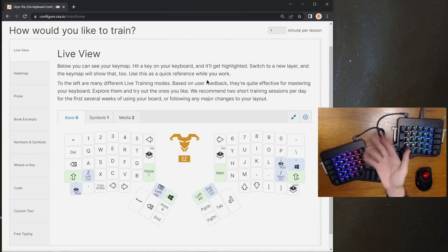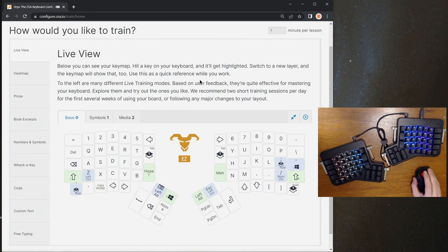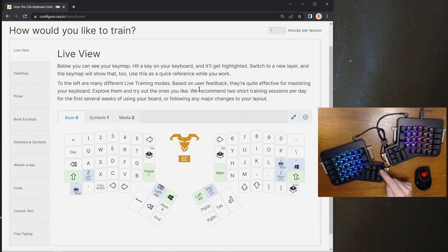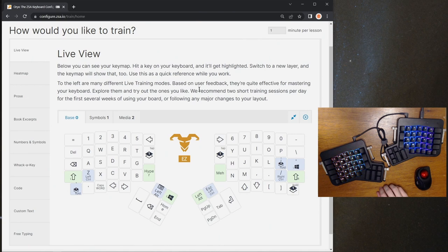Hello! This is Mike from ZSA, here to take you on a brief overview of how to control your ZSA keyboard's lighting. Today I'm going to be using an Ergodox EasyGlow for this example, but this will work just as well on Ergodox EasyShine, a Plank EasyGlow, or a Moonlander as well.